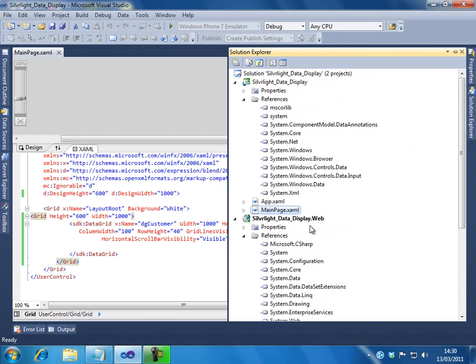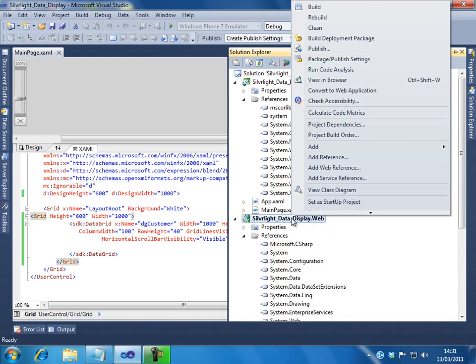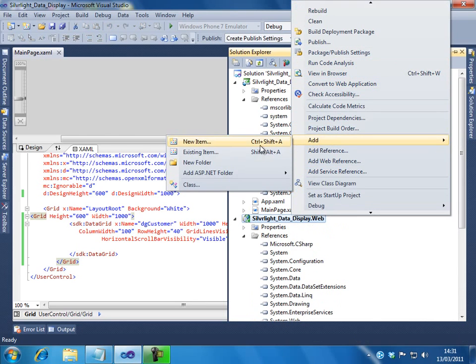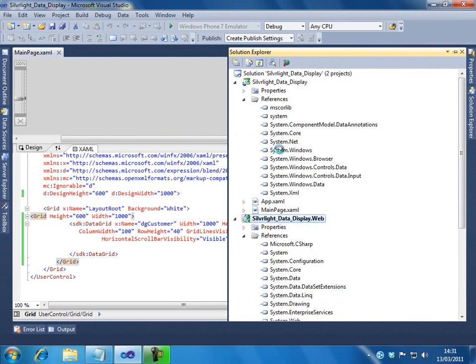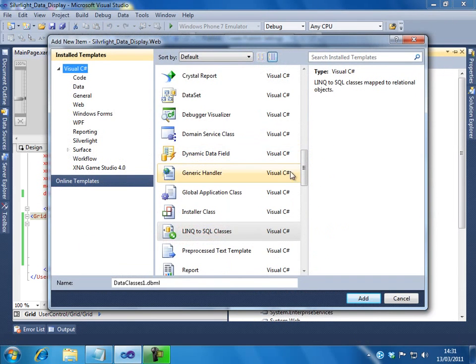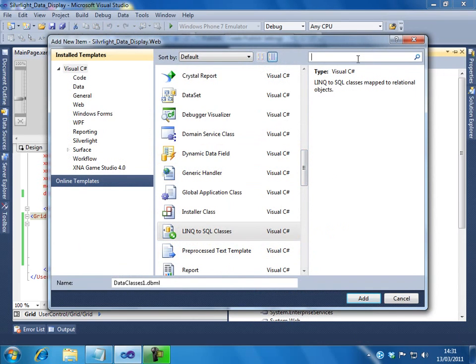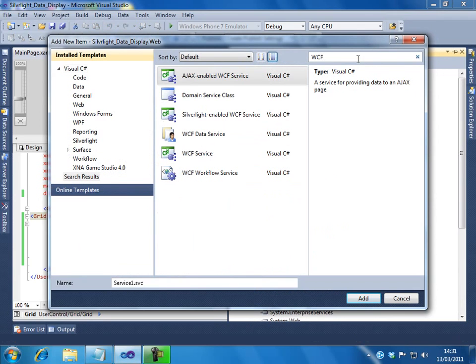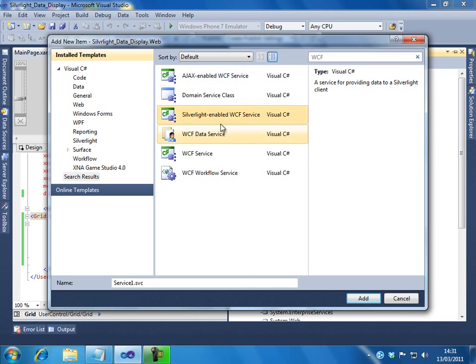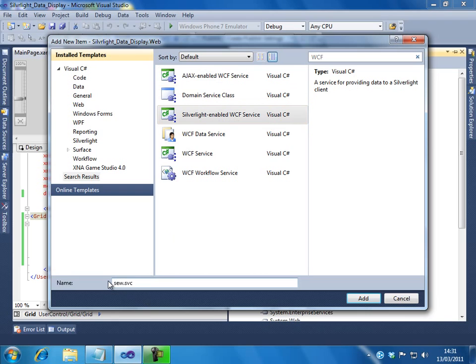For that, on your web application, you can just right click, add new item. In this, let me select, search WCF. We have a Silverlight enabled WCF service. Let me add that up. So, I will give a name as Silverlight enabled WCF service. Let me make it capsule. I will click on the Add button.